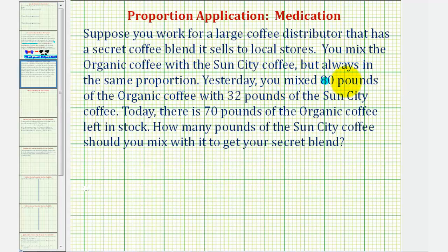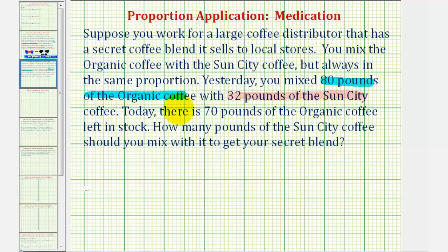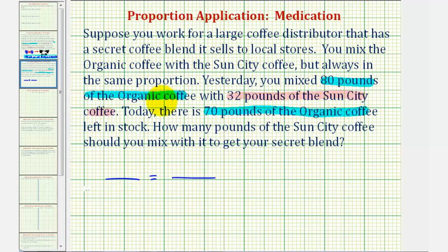Yesterday, you mixed 80 pounds of organic coffee with 32 pounds of Sun City coffee. Today, there's 70 pounds of organic coffee left in stock. How many pounds of Sun City coffee should you mix with it to get your secret blend? Again, we're going to set up two ratios. The ratios will compare the amount of organic coffee to the amount of Sun City coffee.